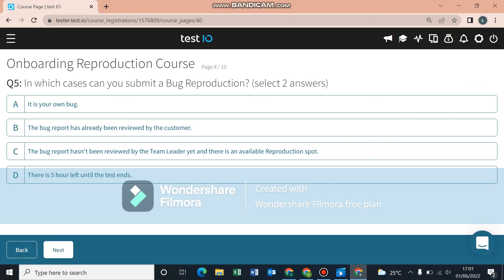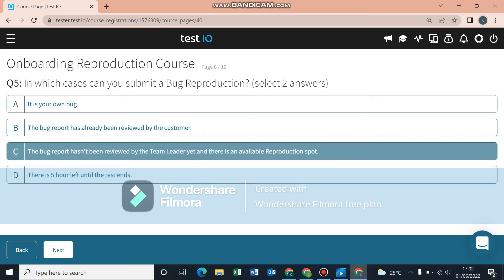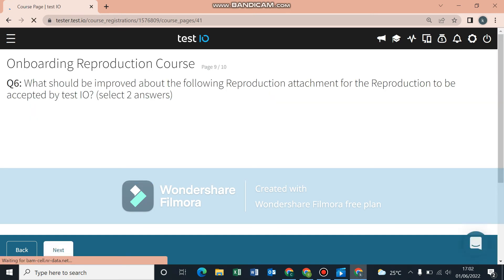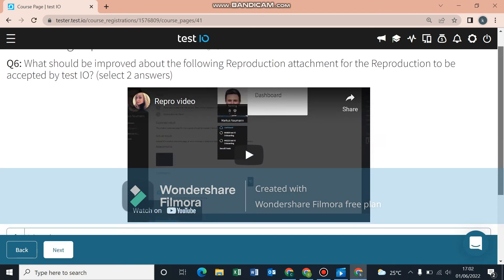In which cases can you submit a bug reproduction? You can never submit your own bug reproduction after you found the bug. If the bug report has already been reviewed by the customer, that's also a no — that means people already made reproductions and the bug was forwarded and either rejected or accepted. The two valid answers are: the bug report hasn't been reviewed by the team leader yet, there's still an available reproduction spot, and there are five hours left until the test ends — meaning you have time and may get the chance to reproduce bugs others find.